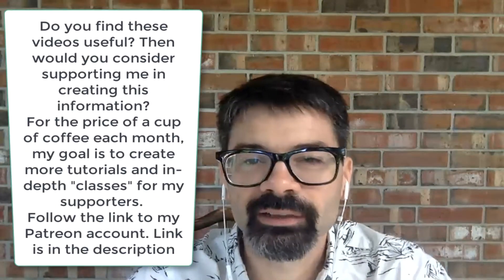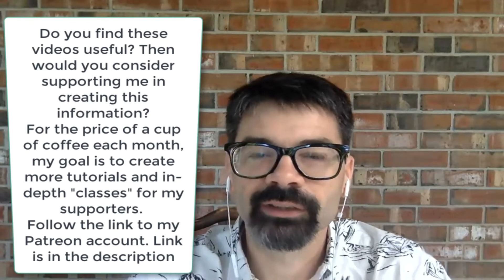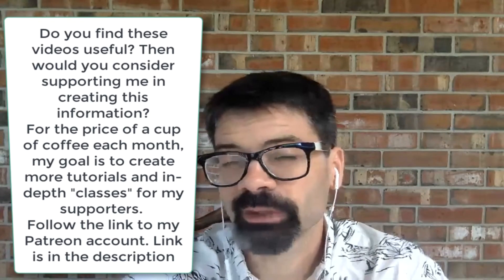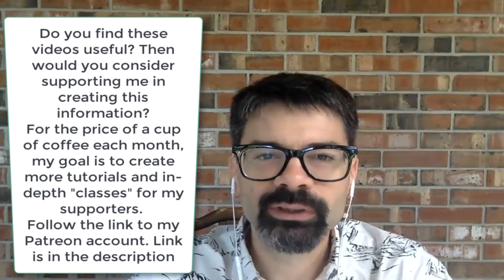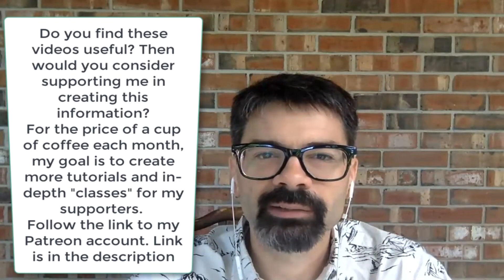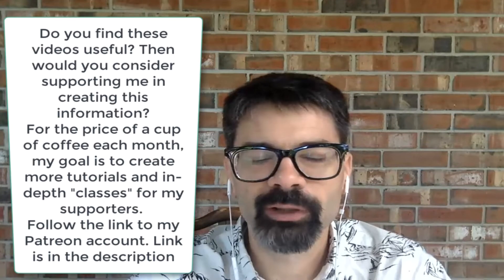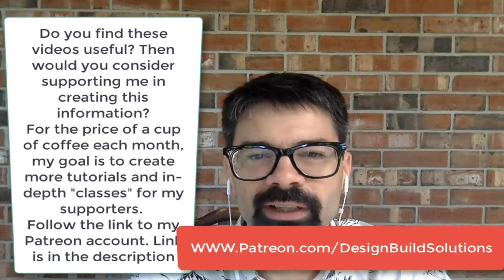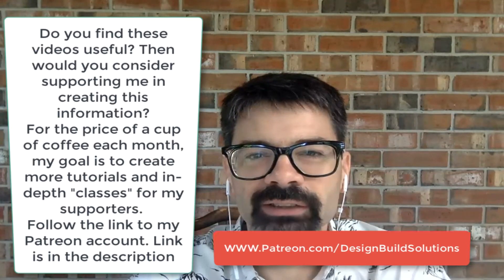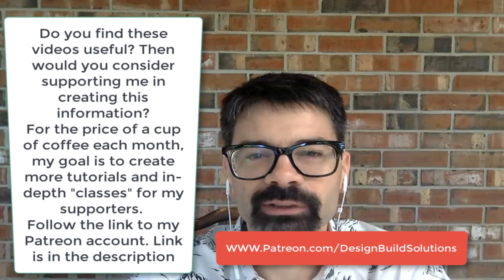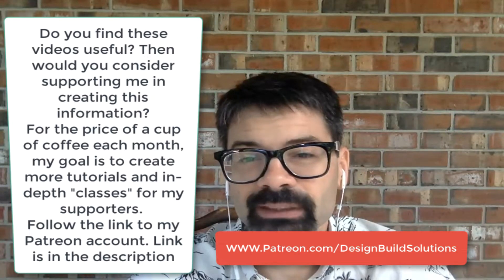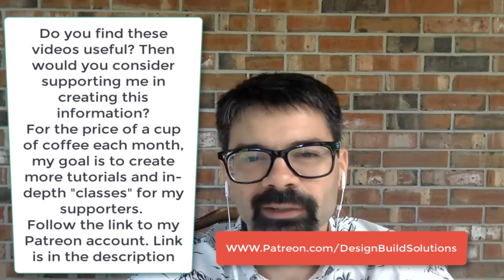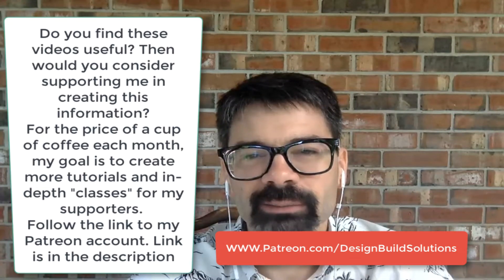Thanks so much for watching my videos, for commenting, subscribing, and watching. If you enjoy these videos and learn something from the education I provide, would you consider supporting me over on patreon.com/designbuildsolutions for as little as two bucks a month, five bucks a month, all the way up to fifty bucks a month depending on what you need.